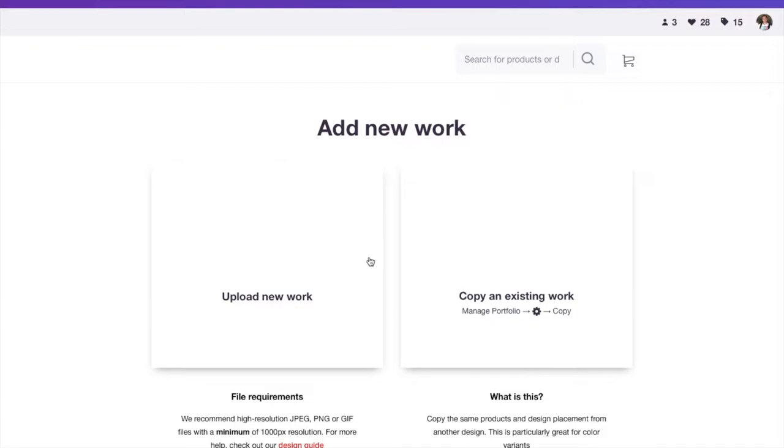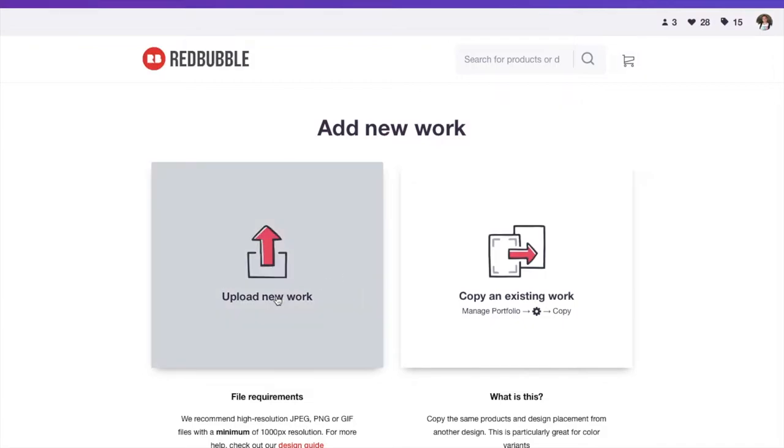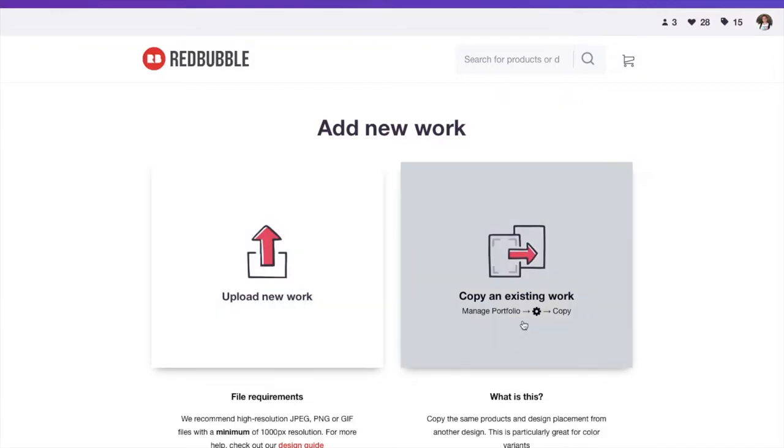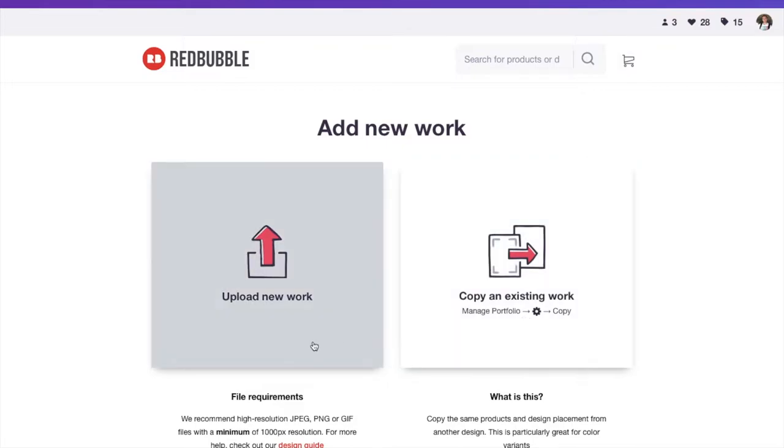It'll bring you to this screen. You can upload a new work or you can copy an existing work. If you have, for example, me as a traditional artist, say I have many paintings that are 8 by 10 that I'm uploading. So they're all the same size. I could, once I upload one of them, and I select the products that I want it to be put on, I kind of size them and I adjust them, edit them a little bit.